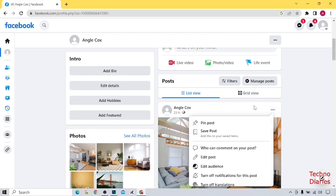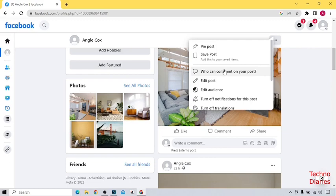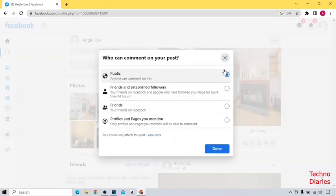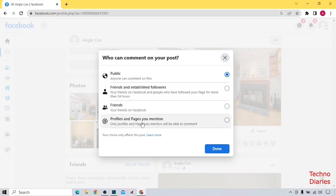And here you can see some options. You can select that option who can comment on your post, click on it. And here you can see who can comment on your post: public, friends and established followers, friends, profile and pages you mentioned. So select that option profile and pages you mentioned.